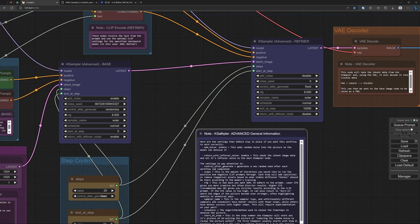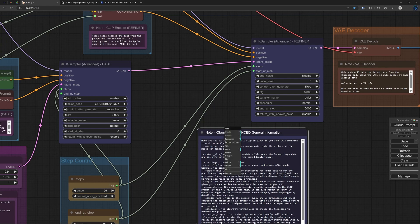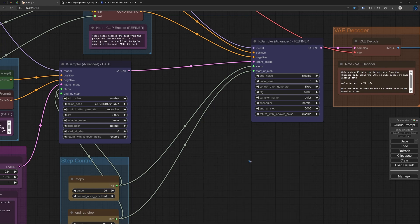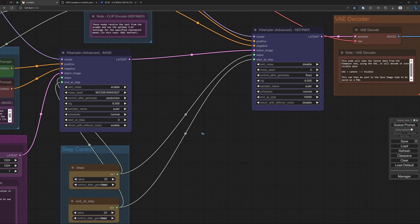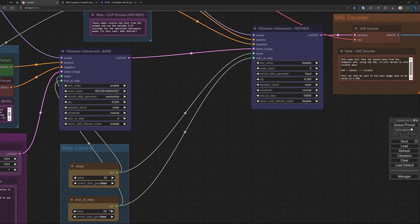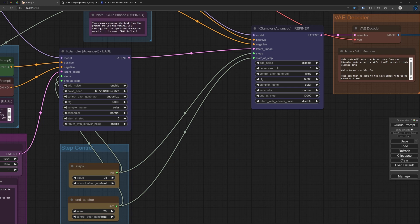We can even delete this if you don't like all that text. And that second sampler receives the image from the first sampler. And it takes then the next five steps, because we go from 20 to 25. And this starts at step 20. This is how it works.